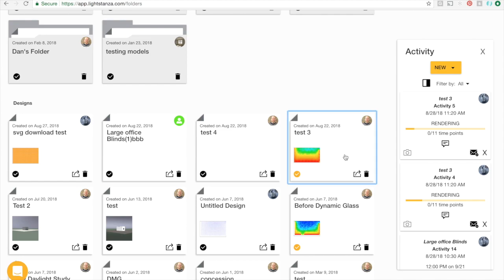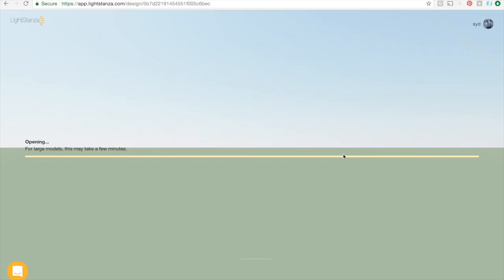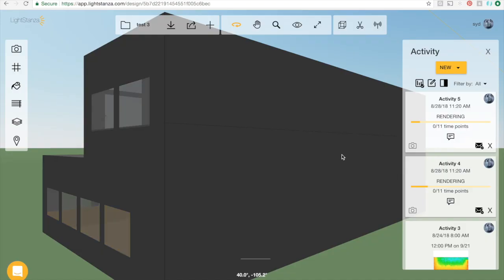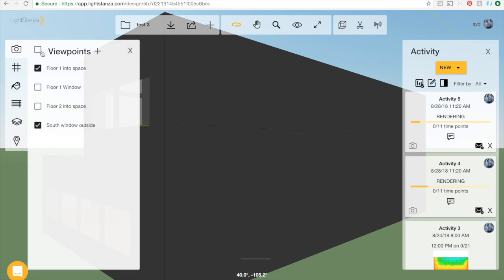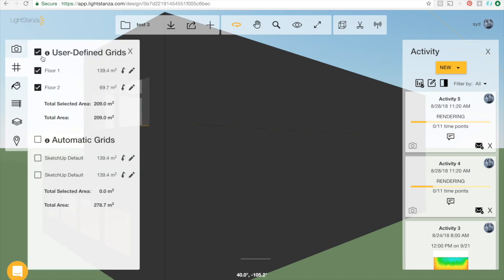If I go into this design right here and open the left toolbar, you can see only certain viewpoints are checked on, and only certain illuminance grids are checked on in the illuminance grids panel.